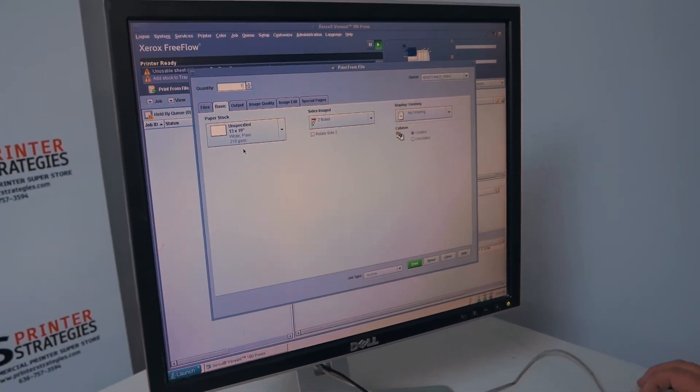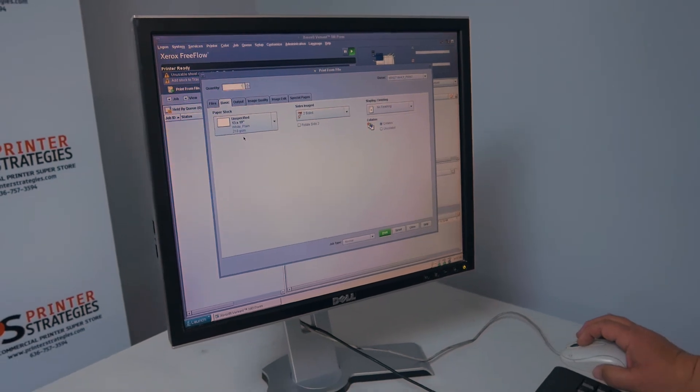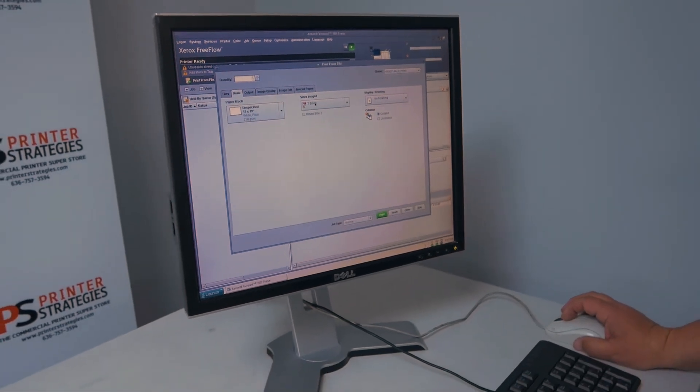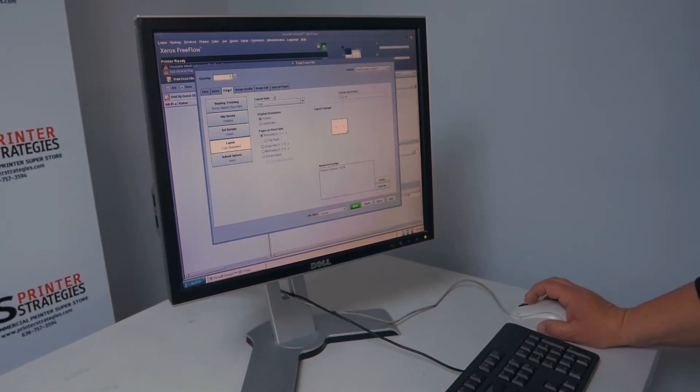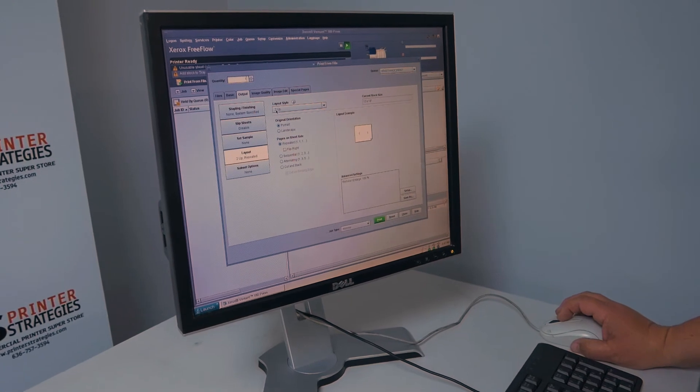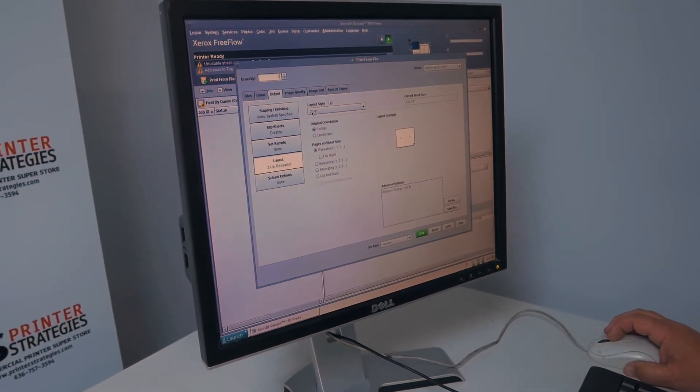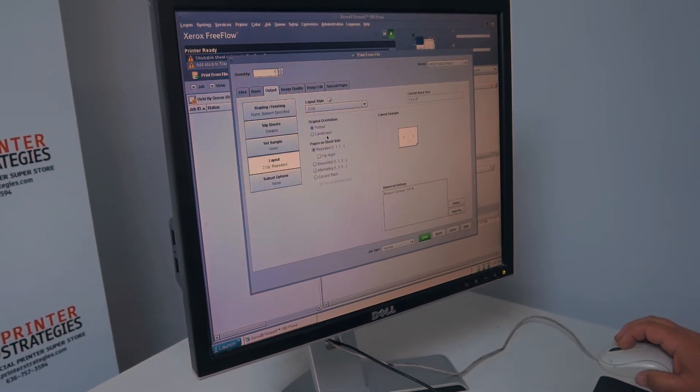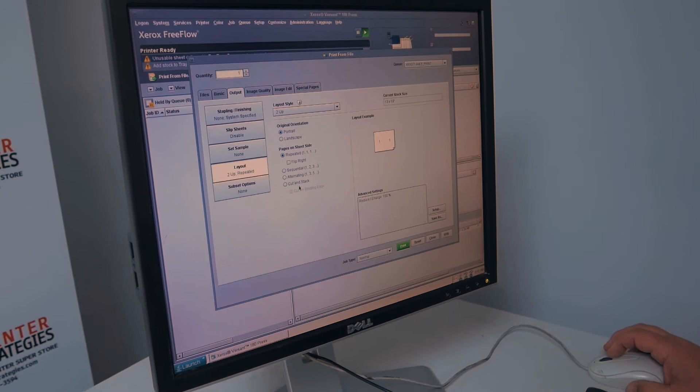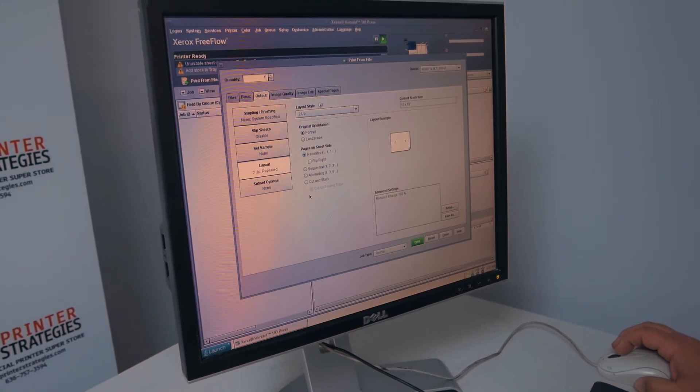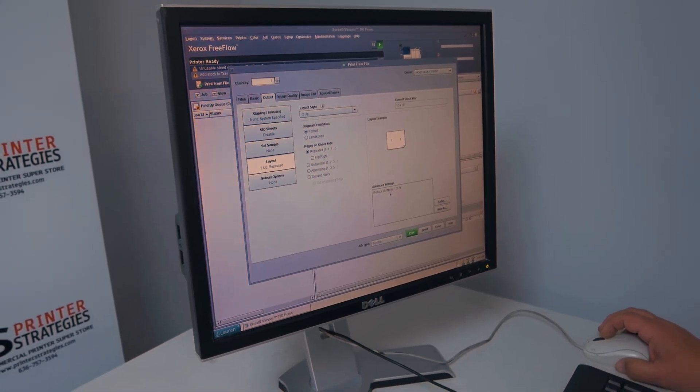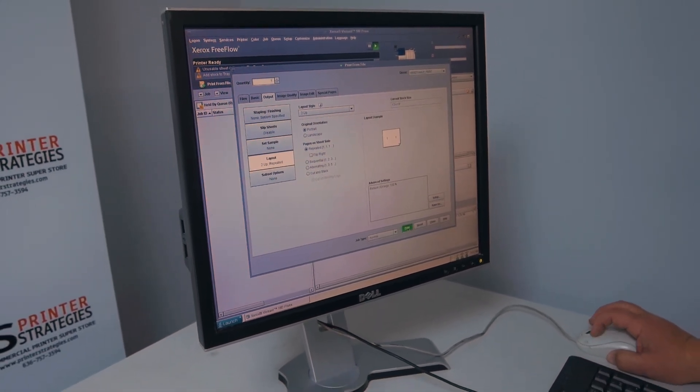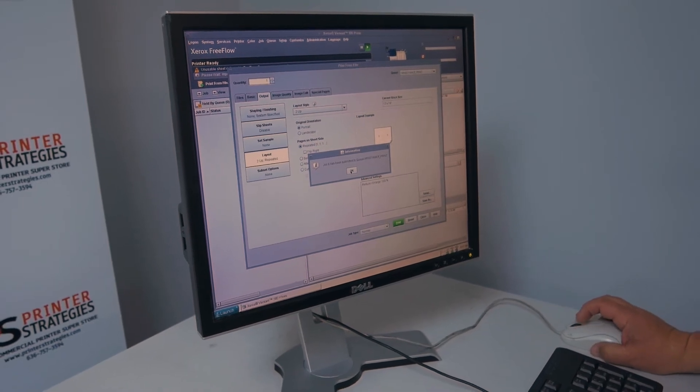We're going to run it two-sided and we're going to make this two-up because it's an 8.5 by 11 original. You can do all kinds of imposition here. It's crazy what stuff you can do. Let's go ahead and print that. It's submitted and there it is printing.